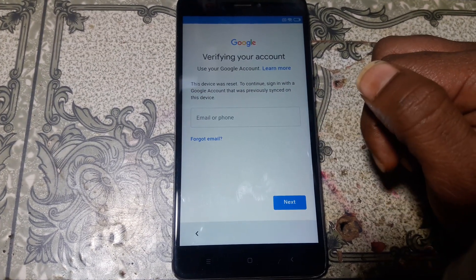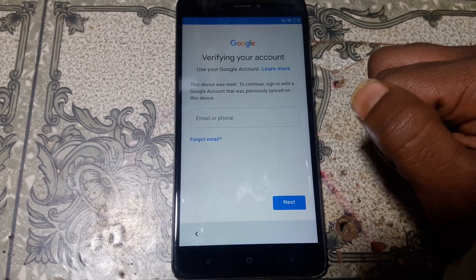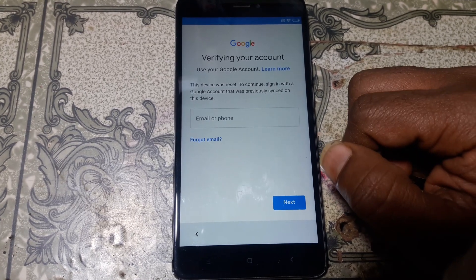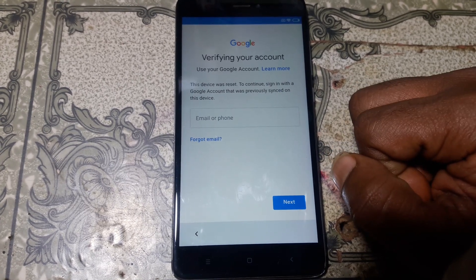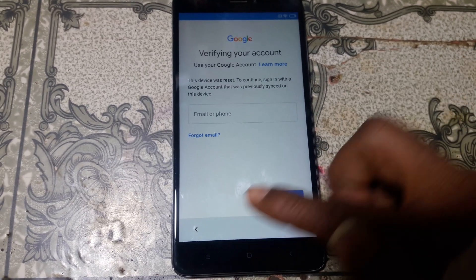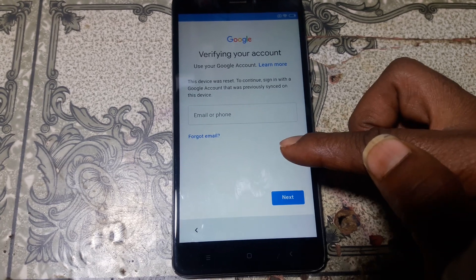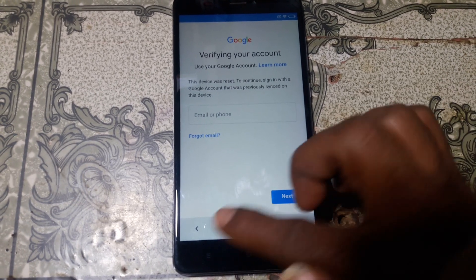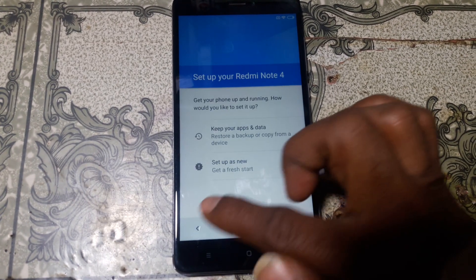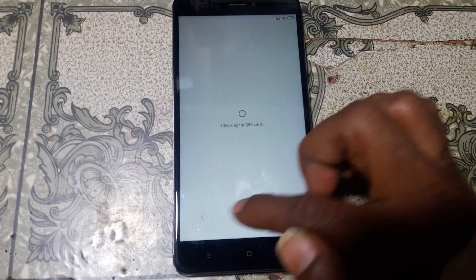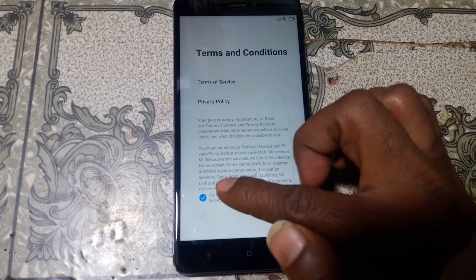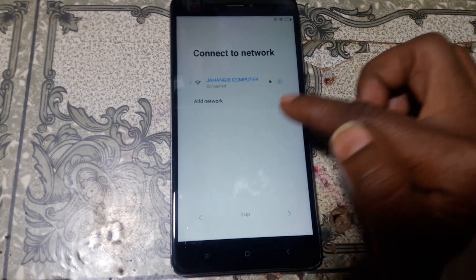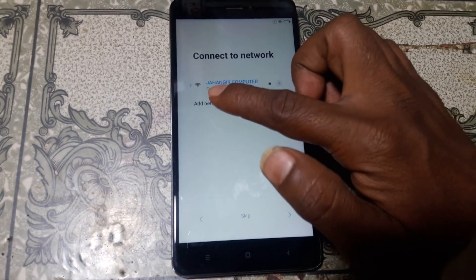As you can see, this mobile is asking to verify the Google account. To remove the Google lock from Redmi Note 4 latest version, simply go back to where you connect your Wi-Fi network.